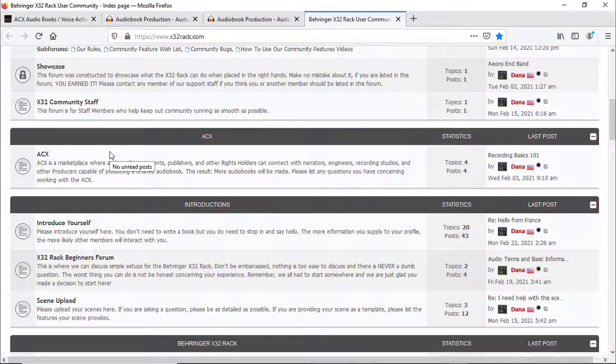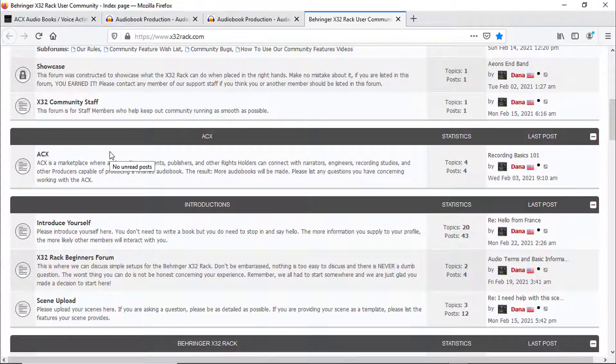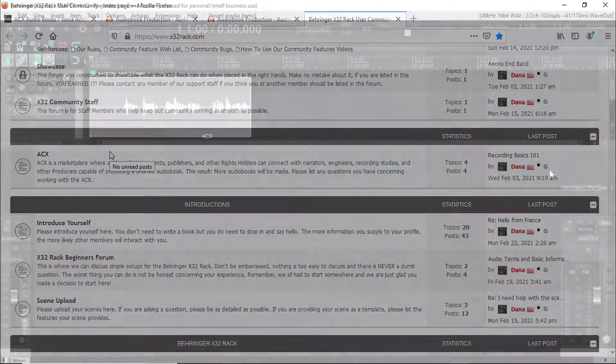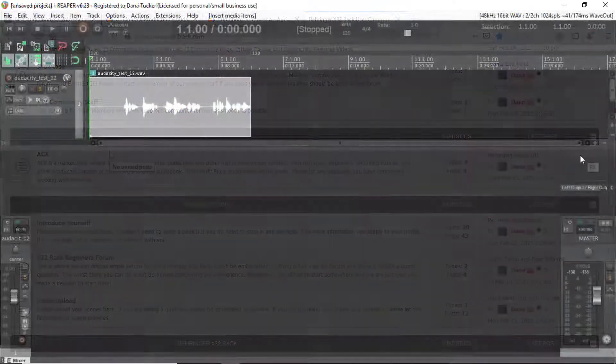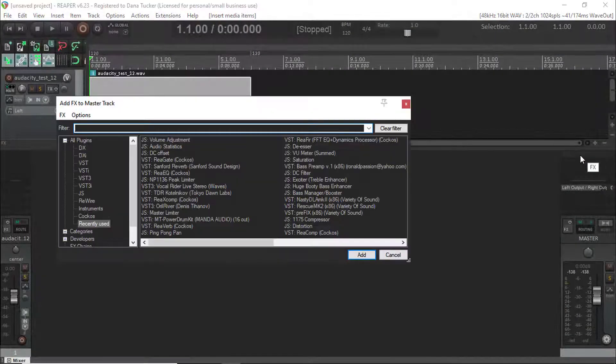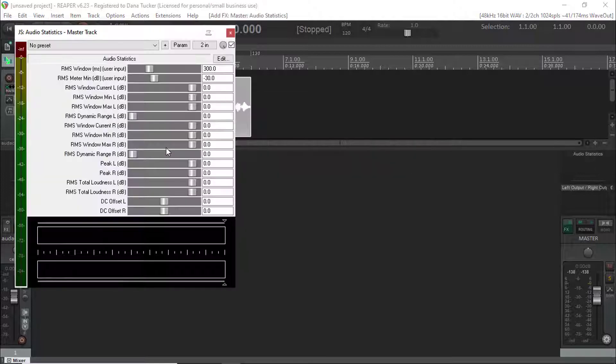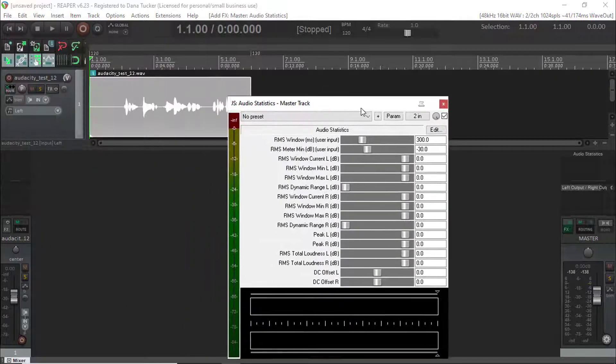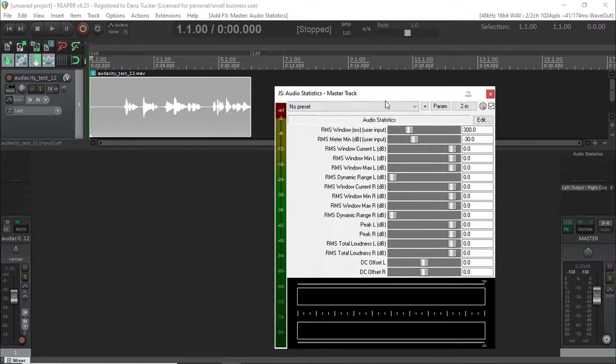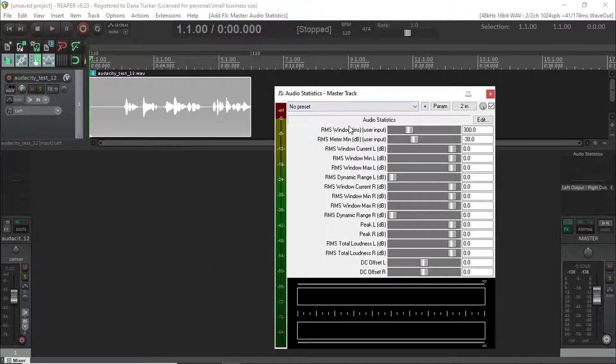So let's go ahead and jump down into Reaper and I'm going to show you just how simple it is. If I had this person in my course, this is exactly what I would explain to them. The first thing we're going to do is come to the master track and we're going to take the audio statistic plugin, and we're going to play through this file and see what it tells us.